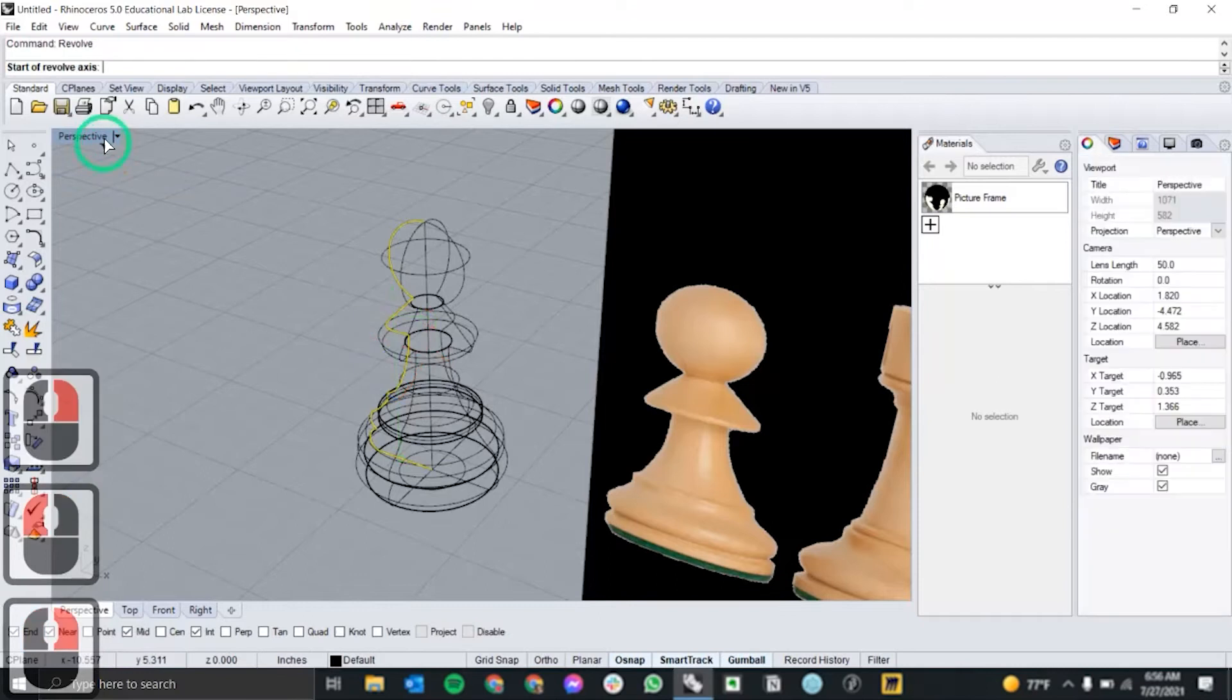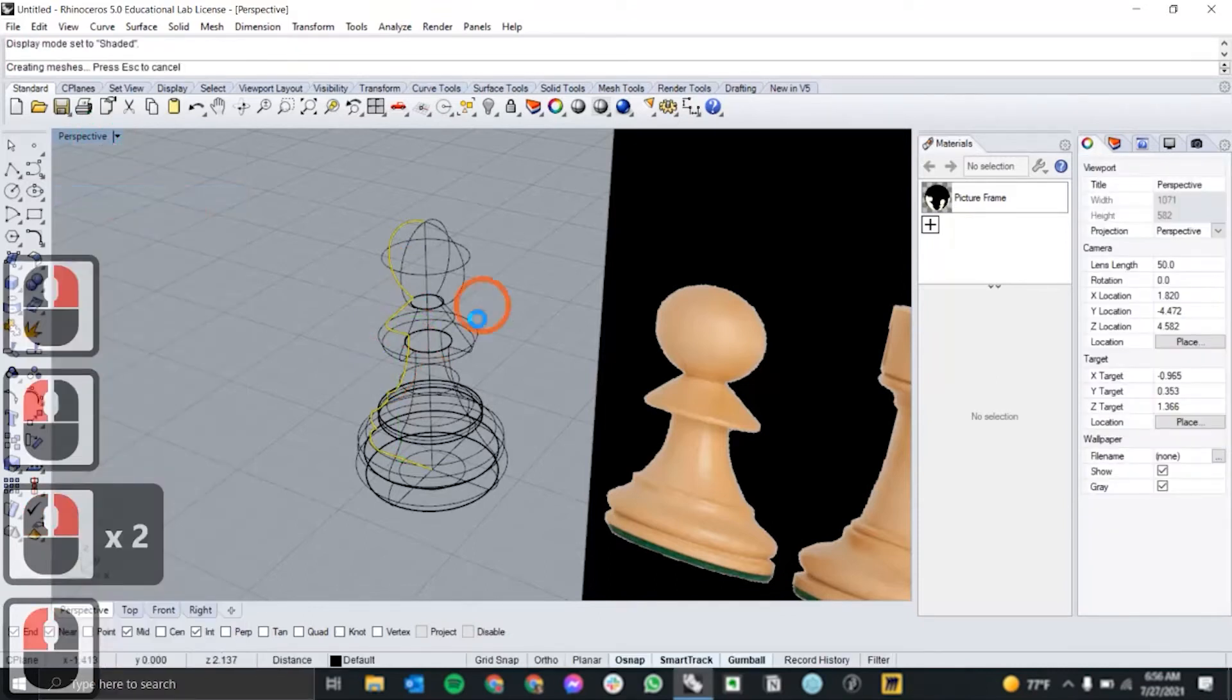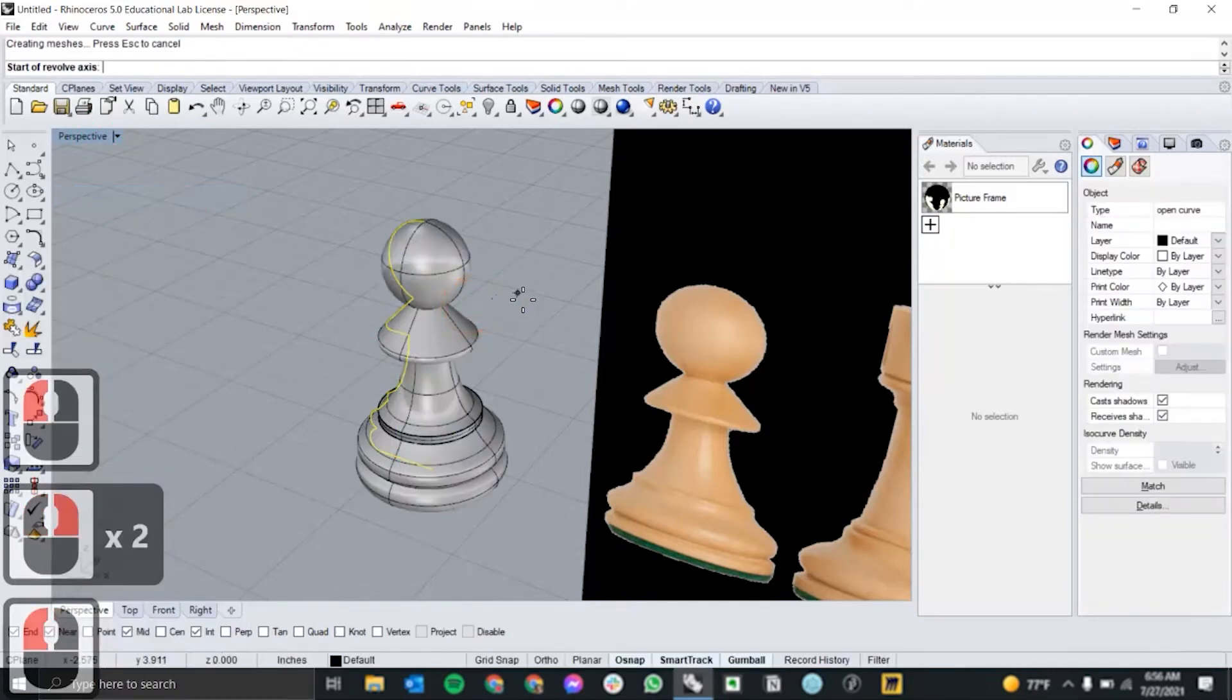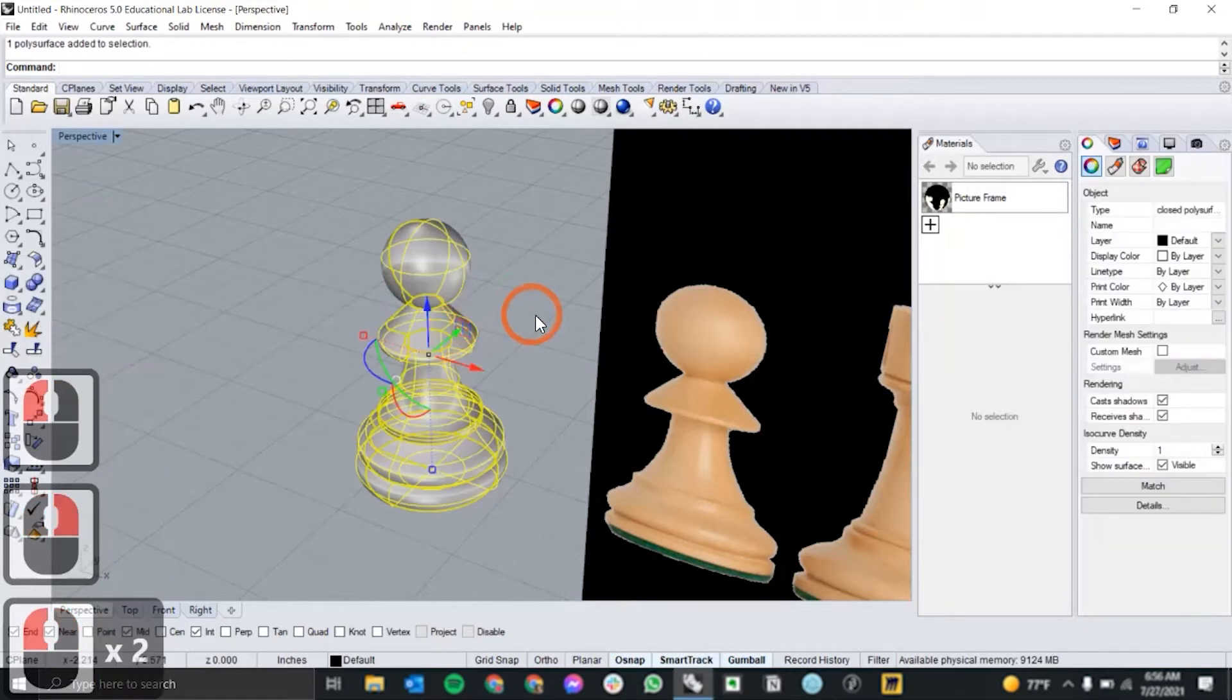I'll put this in shaded view so you can see what that looks like in 3D. And you have your chess piece.